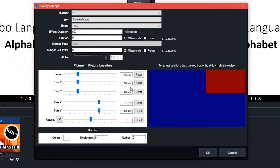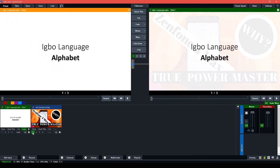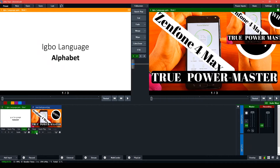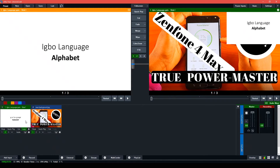Once you are done, just click OK. Now when you click on overlay number two — which we set to picture in picture — it will take that particular window and make it into picture in picture mode. If you click on two on a different input, it will take that new window and put it into picture in picture mode.